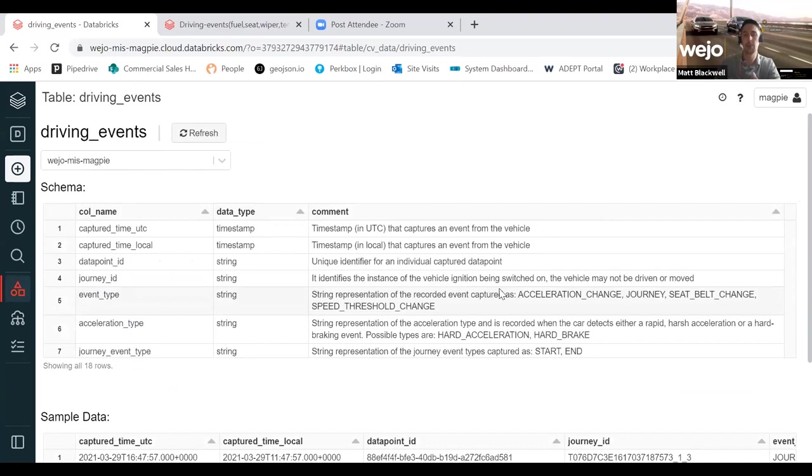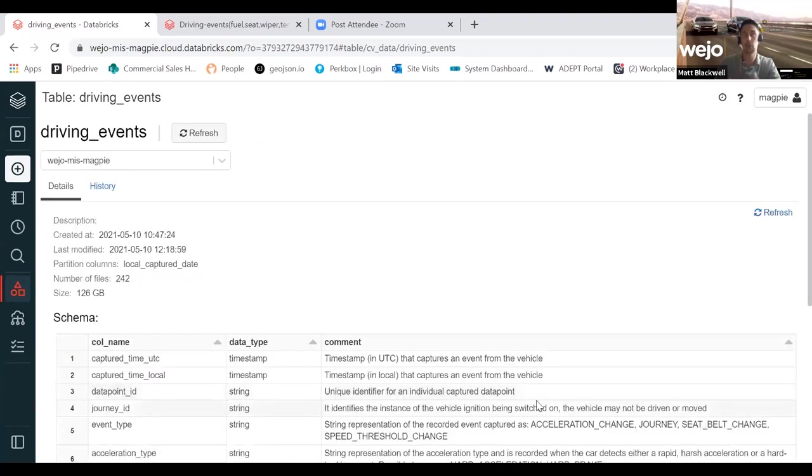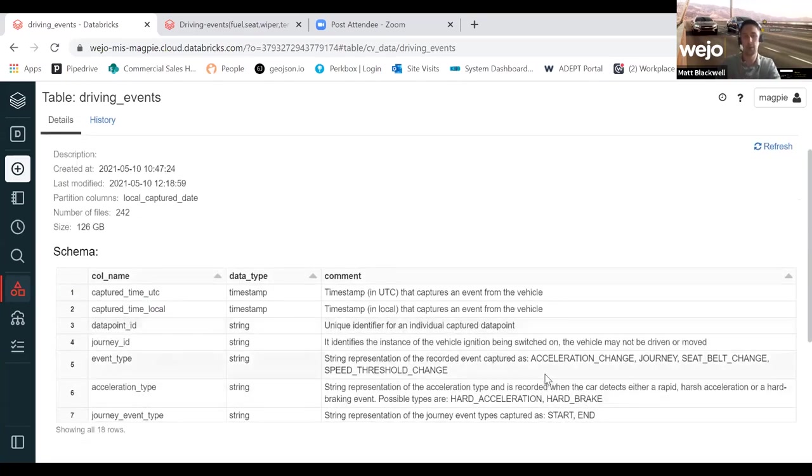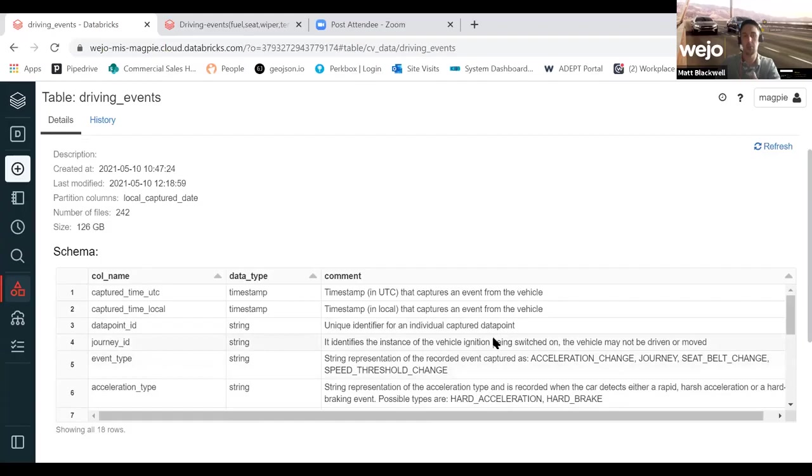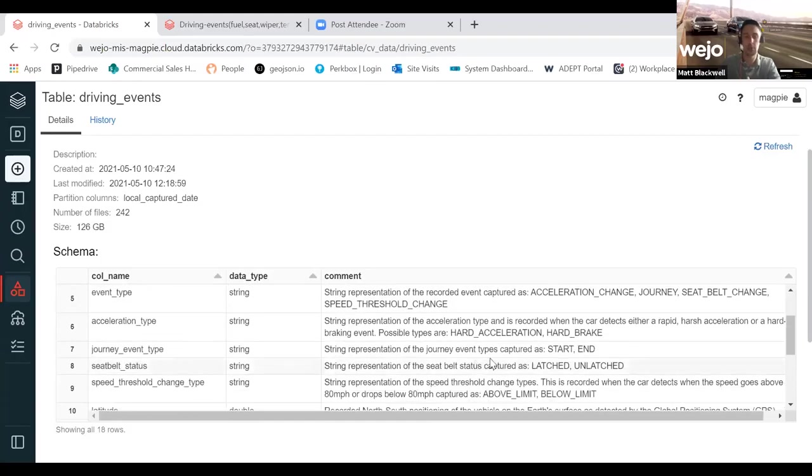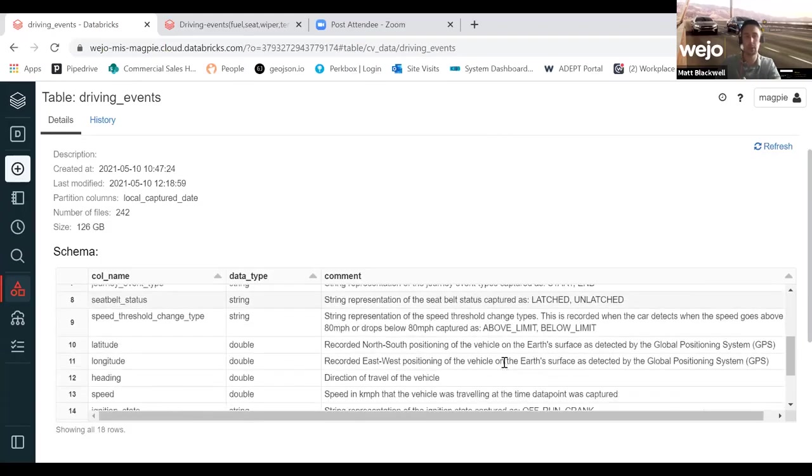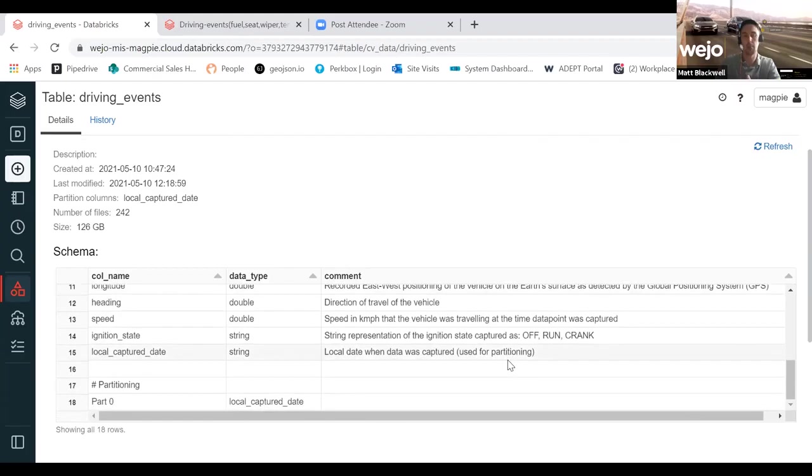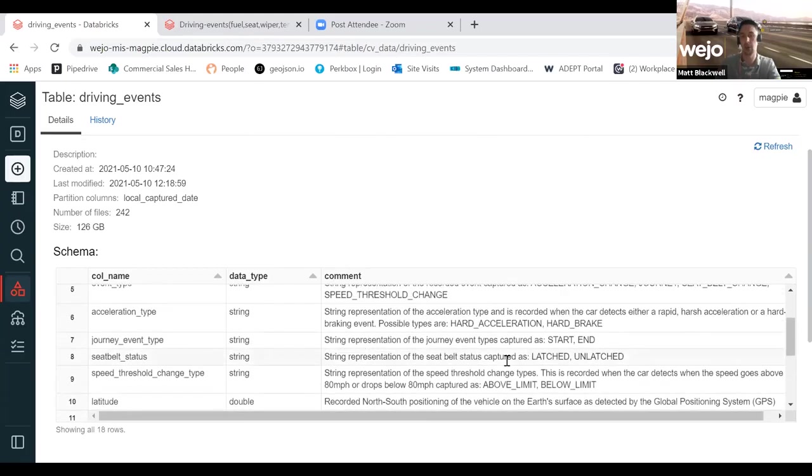We have things like acceleration type, seat belt status in there, and also some things like hard braking and rapid acceleration.